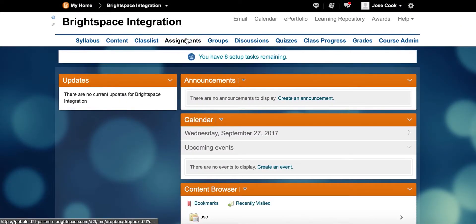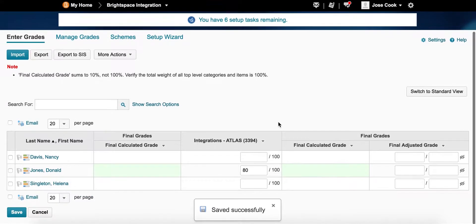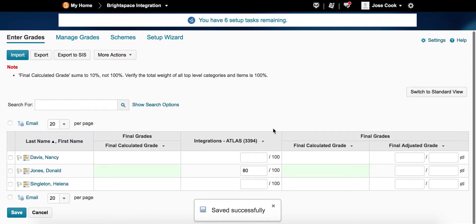You can see how this grade is then passed to Brightspace and can be viewed among the grades associated with the course.